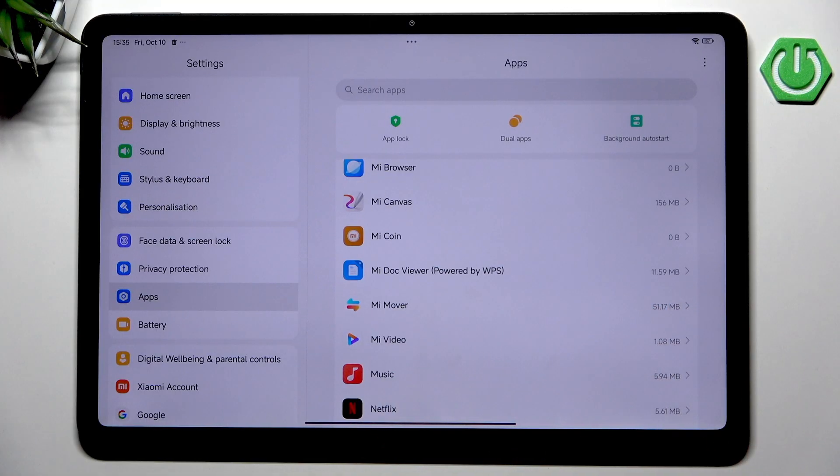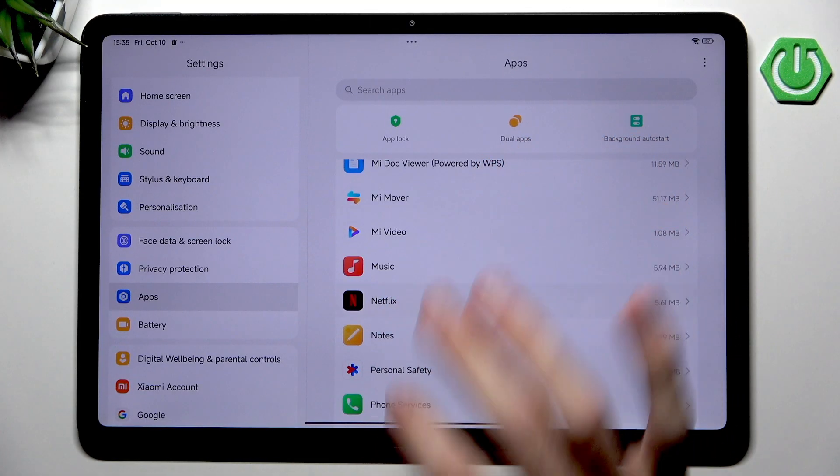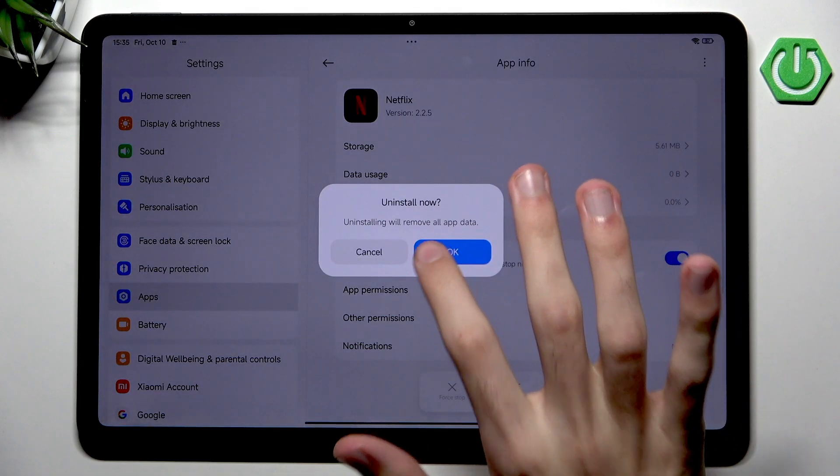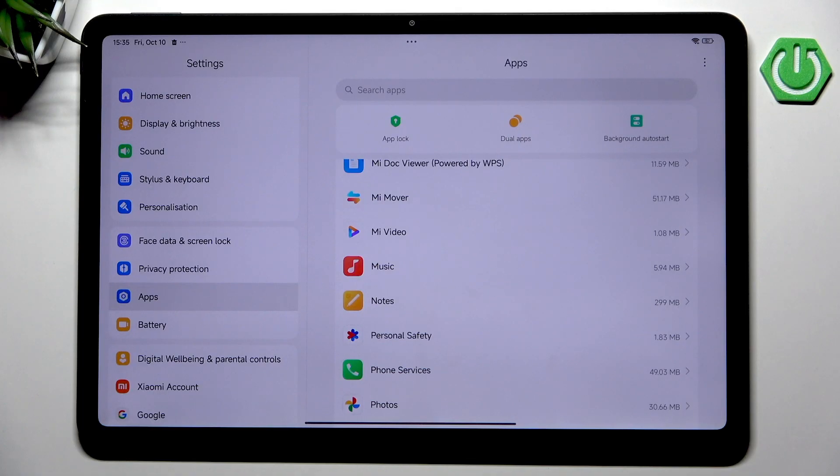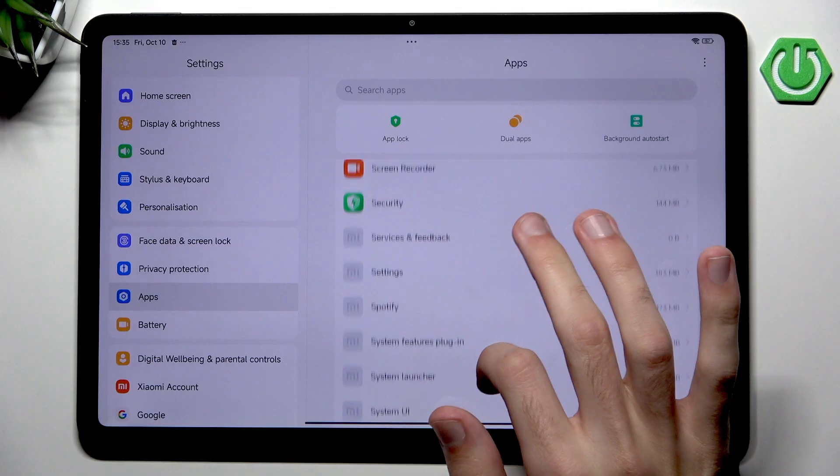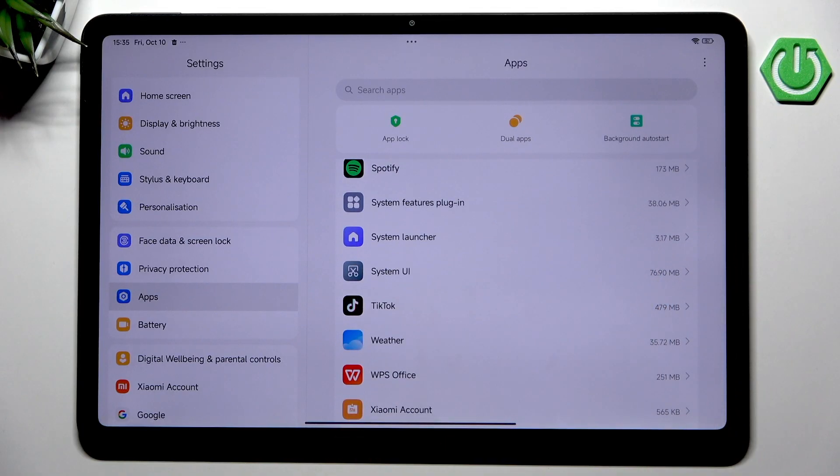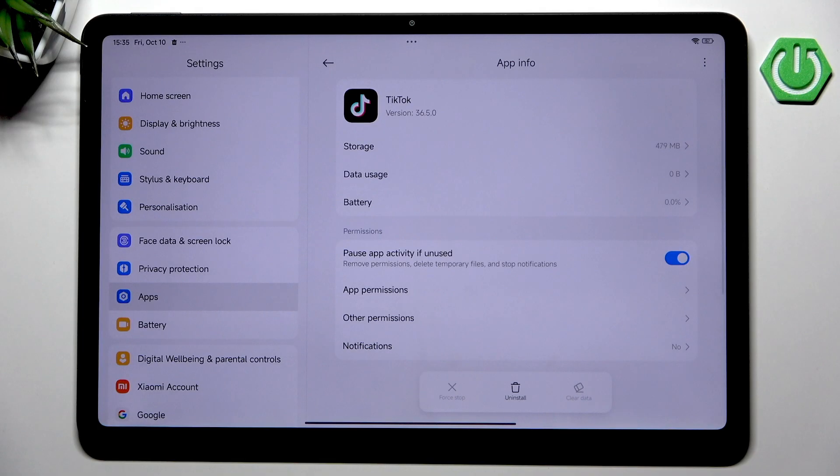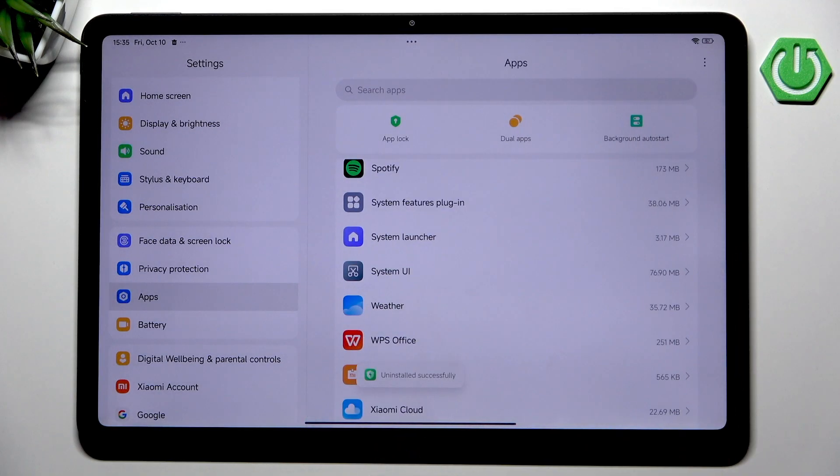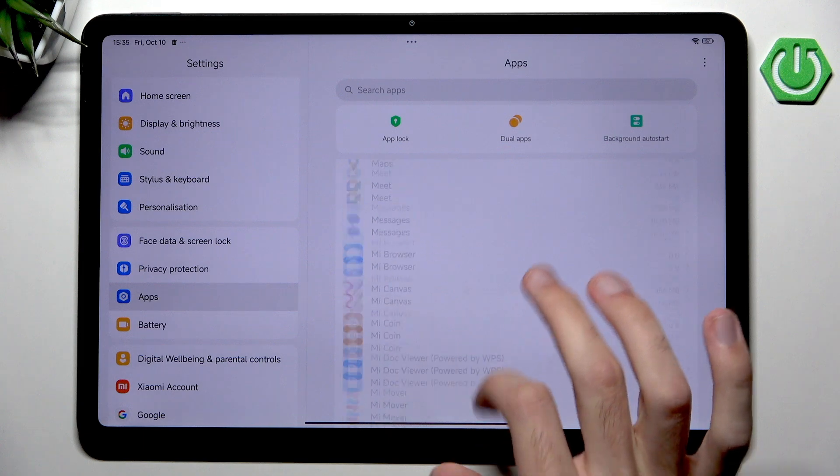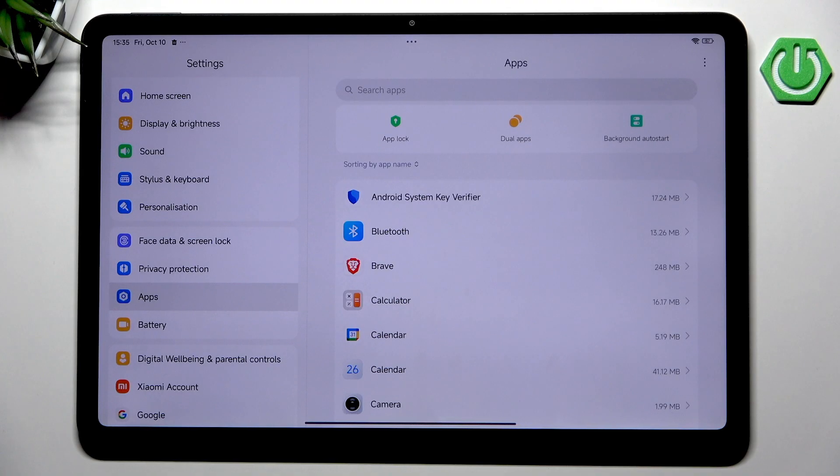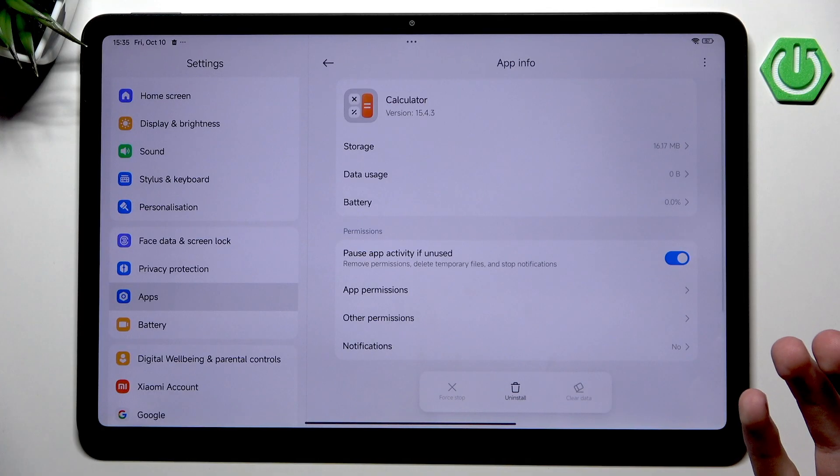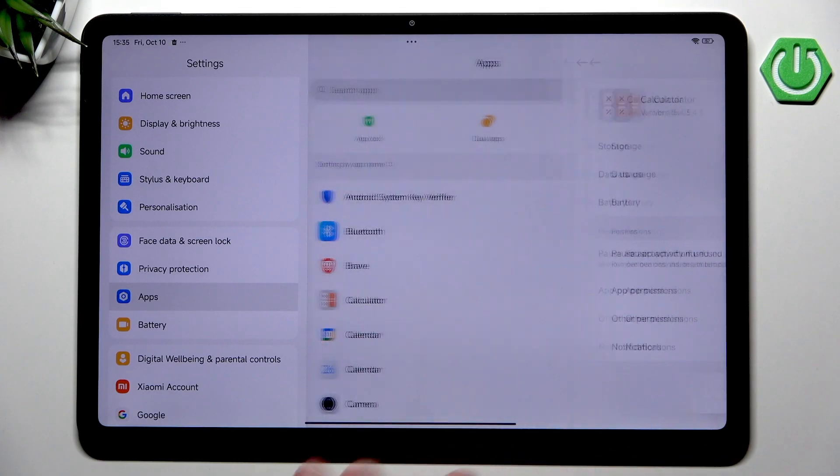Unfortunately we can't do anything with Mi Coin because it's probably a system application. However, we can disable Netflix because it was pre-installed for some reason. Maybe I'm not a Netflix user because I don't want to pay the subscription fee. Maybe I am also not chronically addicted to my phone and I'm not a user of TikTok, so we can uninstall this as well.